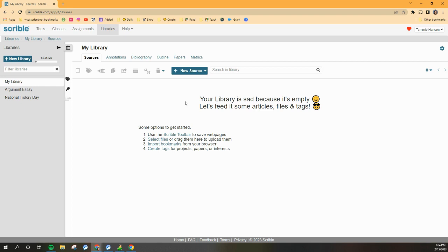And then you will get to this page, and yours will look a little bit different than mine, but for the most part it looks like this.